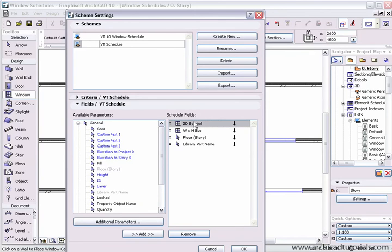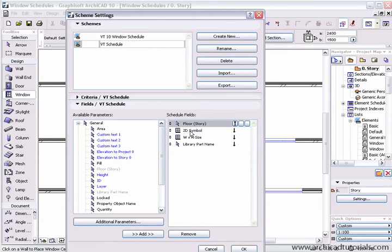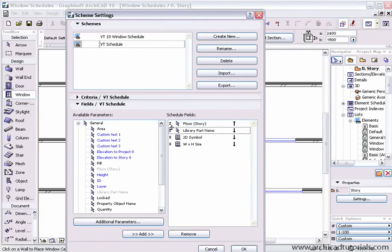If I want to sort this differently, I'll take the floor story up to the top and I want this ascending rather than descending. Then next we'll have the 2D symbol, window size, and then the library part name. In actual fact, I'll put the library part name underneath the story.